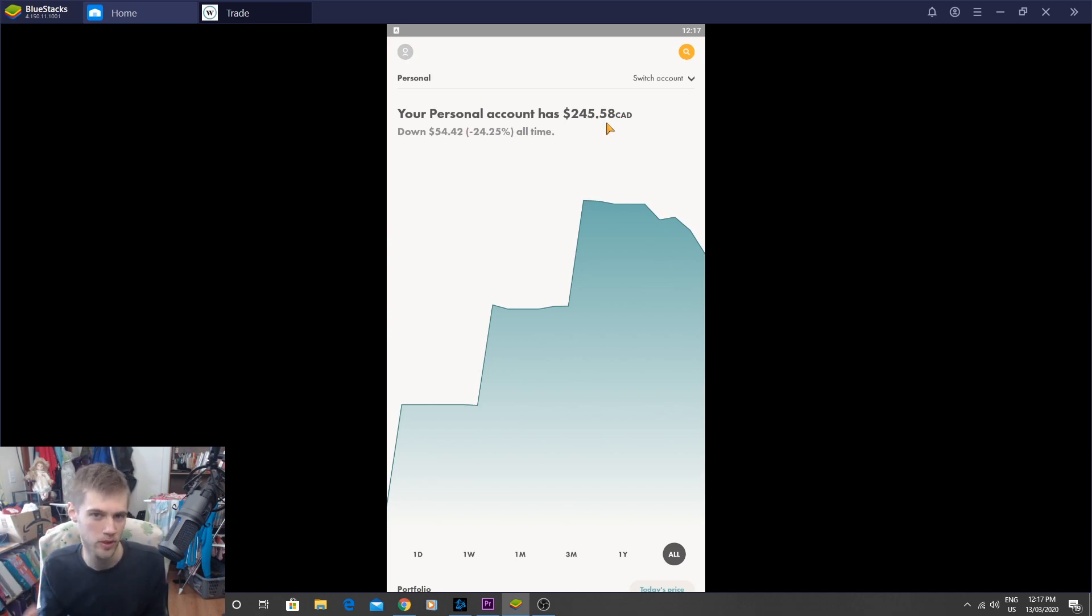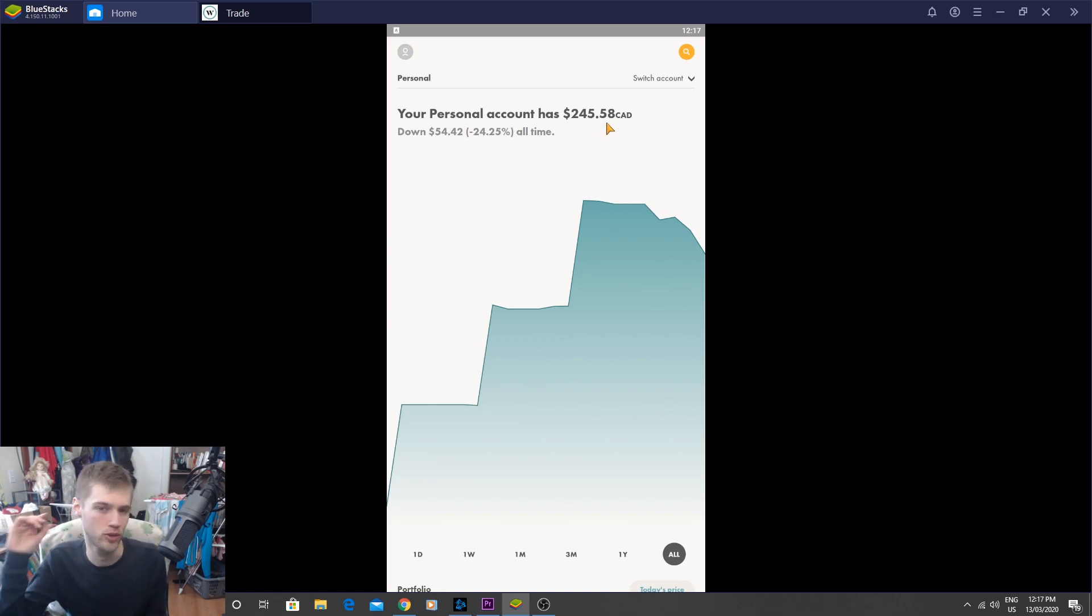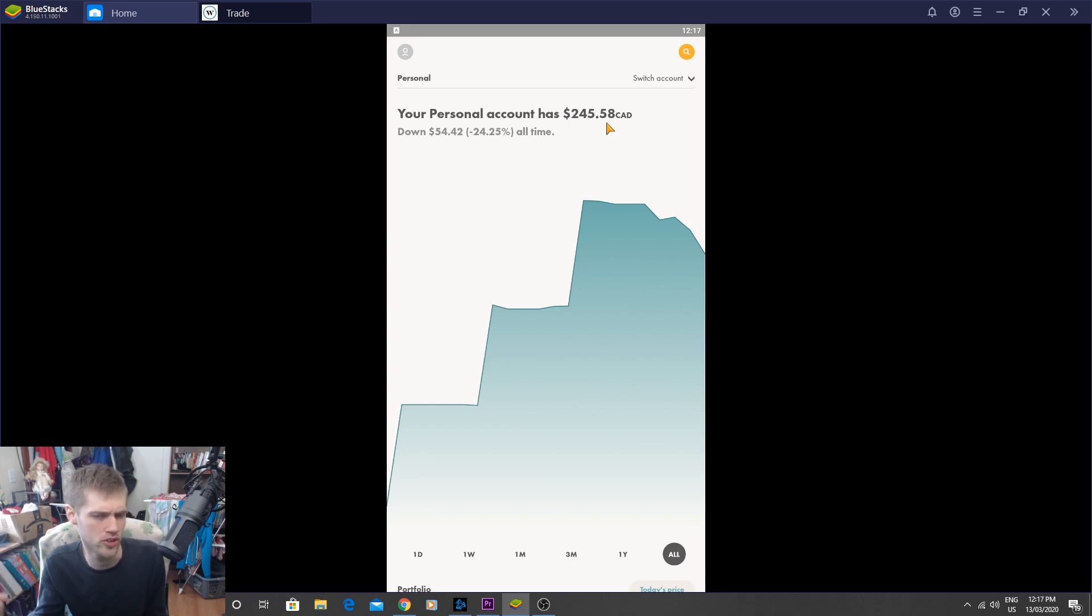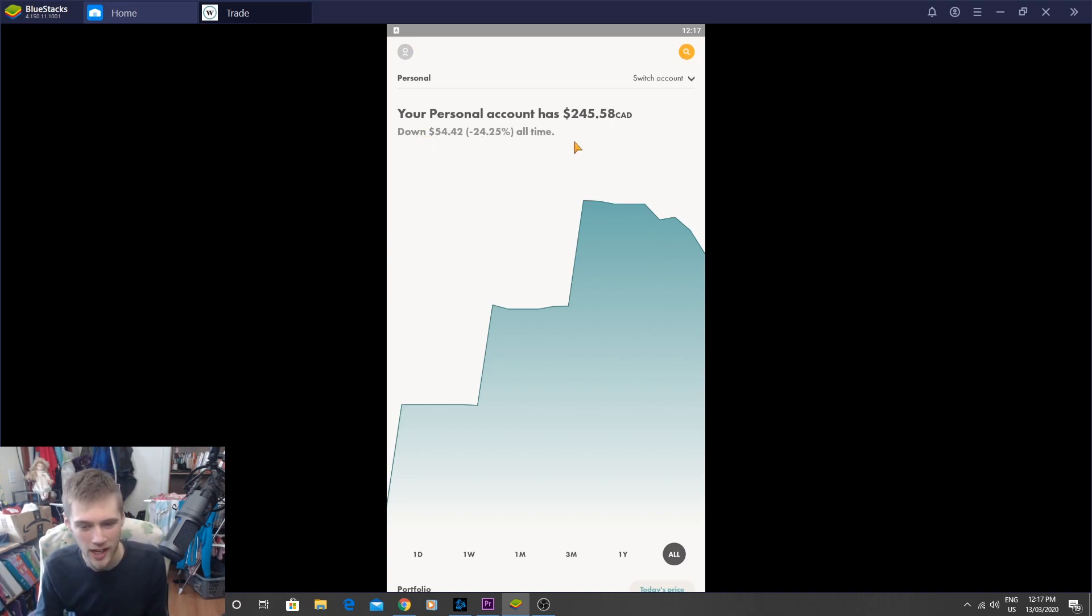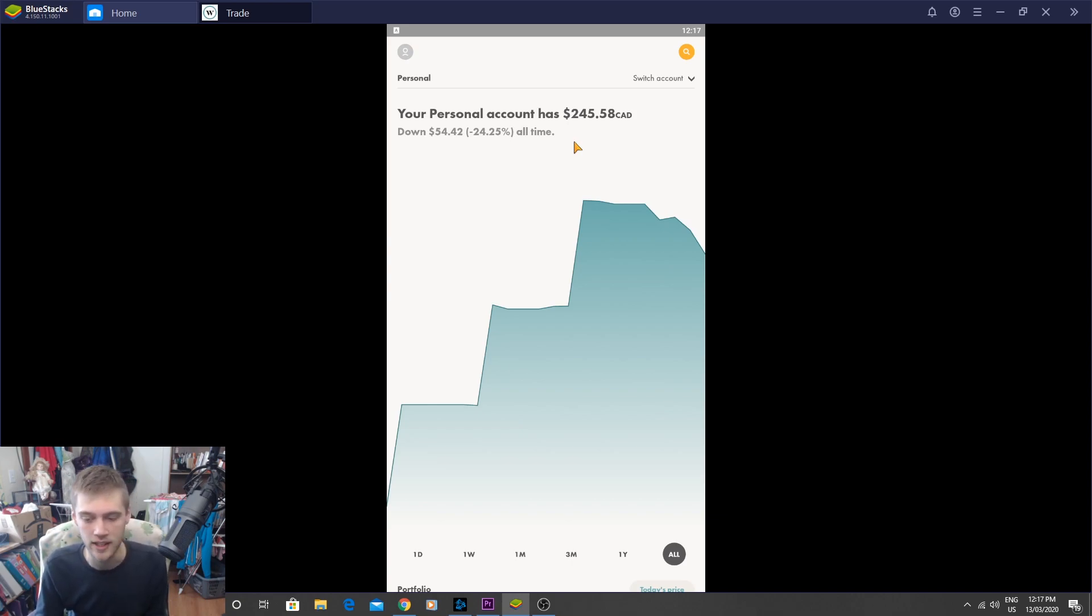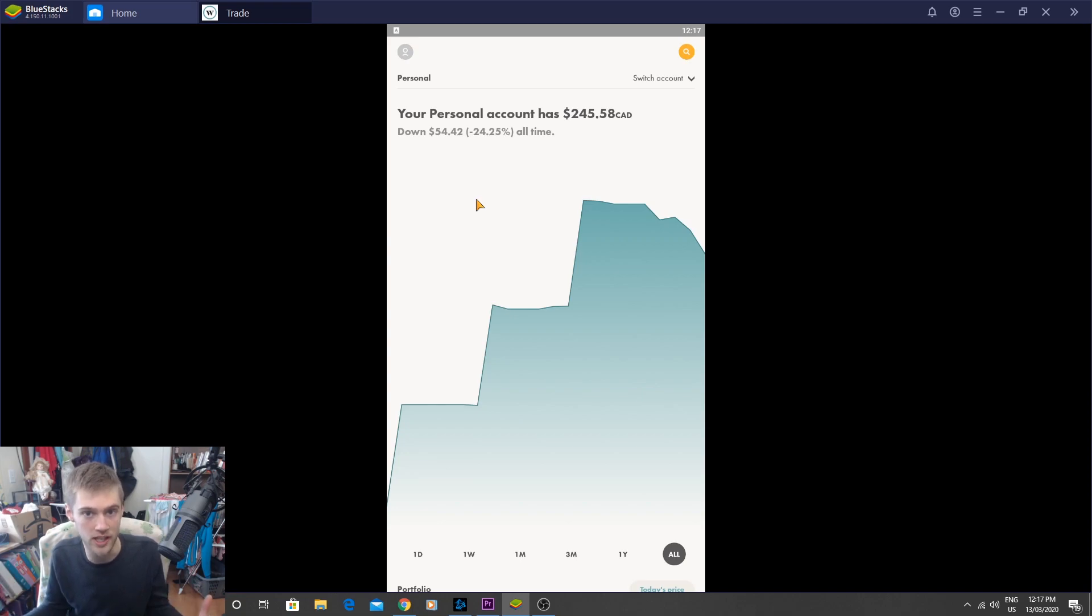We have a personal balance of $245. Now, my transfer that I put in for $100 hasn't gone through yet, so technically that'll be like $345, so just add an extra $100 once that transfer goes through over the next couple days. But here's our portfolio. We are down $54, 24% all time. Pretty nasty hit here, and the funny thing is this is a portfolio based out of 100% real estate in Canada.